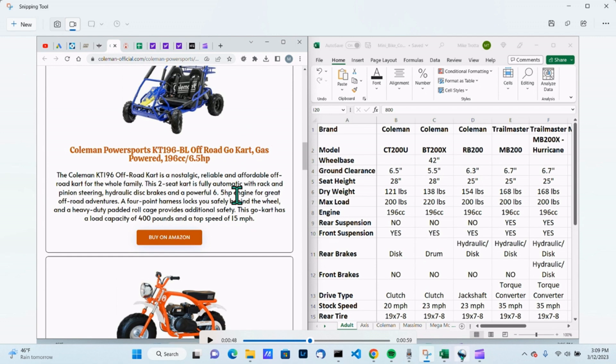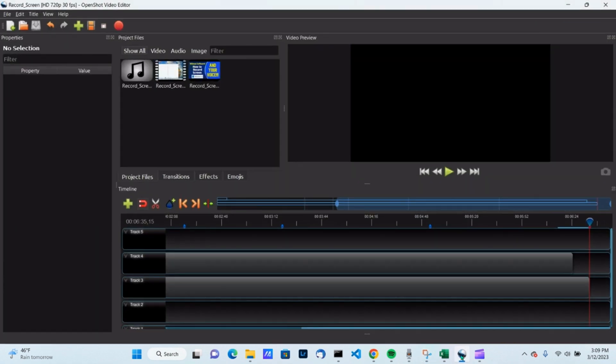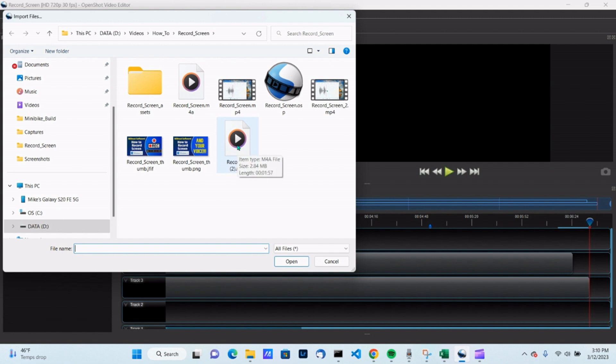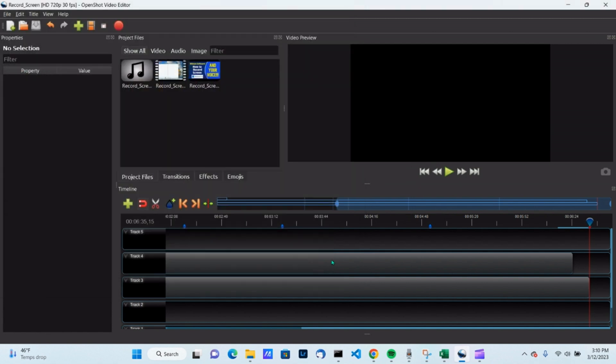Then I'm going to go to my OpenShot video editor. I already have a project that was up already, but if I were to start importing, I would find my new recordings all within here. Here's my recording here. And where's my screen number two is up in here.